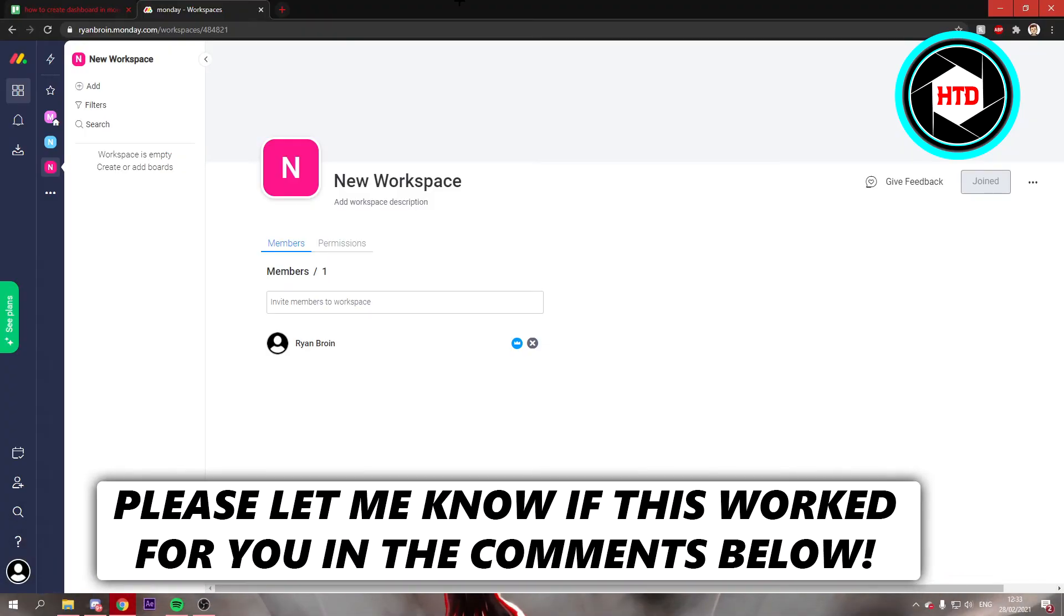How to create a dashboard on Monday. That's what I'm going to show you guys in this video. So let's get started right away.